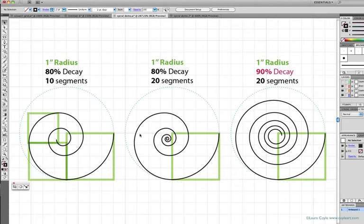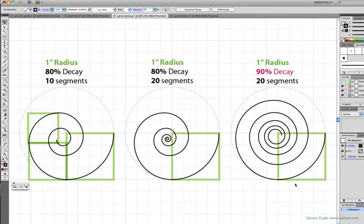The spiral on the right, however, decays at 90%, so the second segment in this spiral is only 90% of the first segment. So this spiral turns inward less with each segment than the first two spirals.